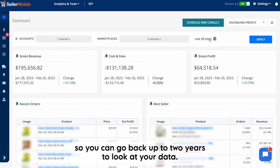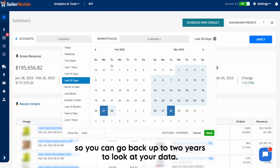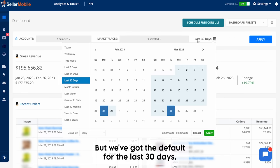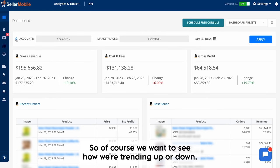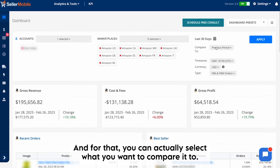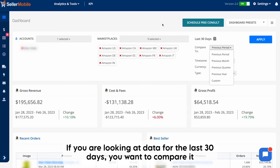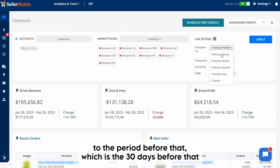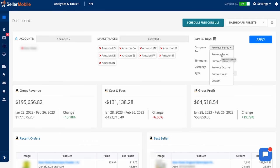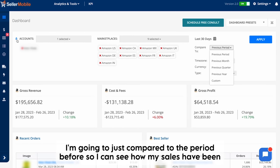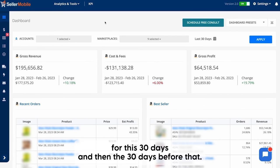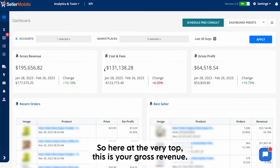Then we've got the date range here. You can go back up to two years to look at your data, but we've got the default set to the last 30 days. Everything we do is very relative in terms of data, so you can select what you want to compare it to — either the period before, which is the 30 days before that, or the year before, depending on how long you've been in business. For this exercise, I'm going to compare it to the period before so I can see my sales for the last 30 days versus the 30 days before that.